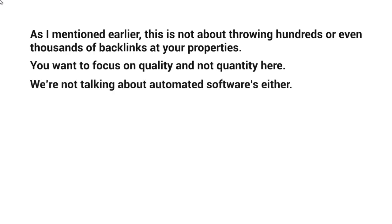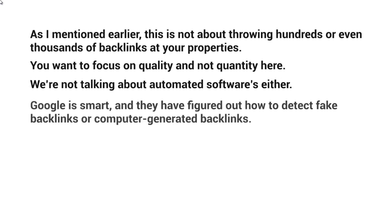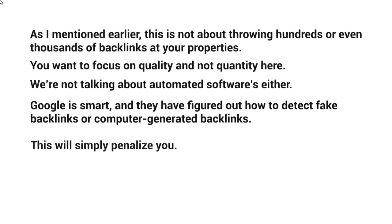And we're not talking about automated software either. Google is very smart in figuring out how to detect fake backlinks or computer generated backlinks. They're able to detect patterns. So what you're trying to do here is not follow any sort of pattern whatsoever. You want to make sure that it looks as natural as possible because otherwise Google will penalize you in the future.